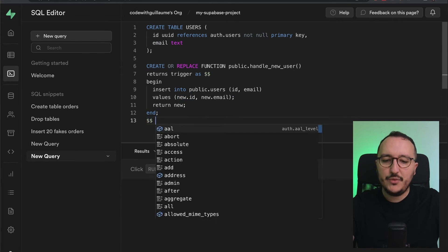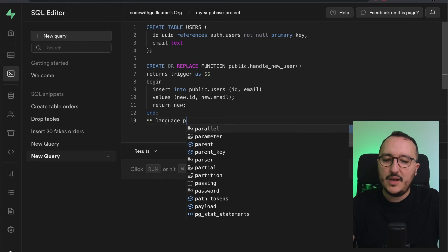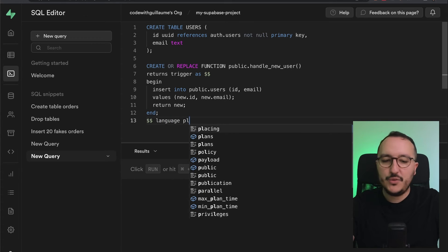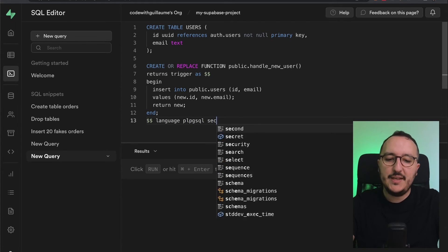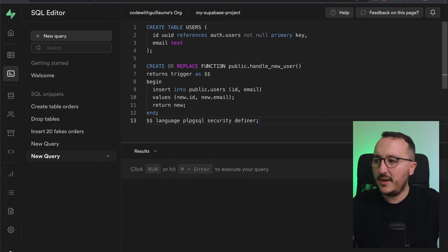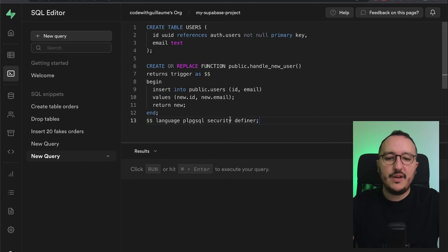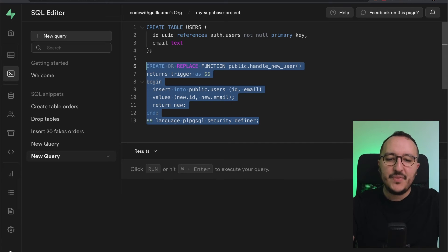At the end, I'll specify the language as PL/pgSQL, and the function will be of type SECURITY DEFINER. Our function is now ready.